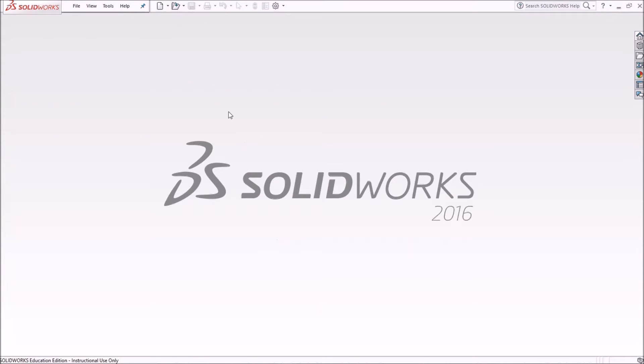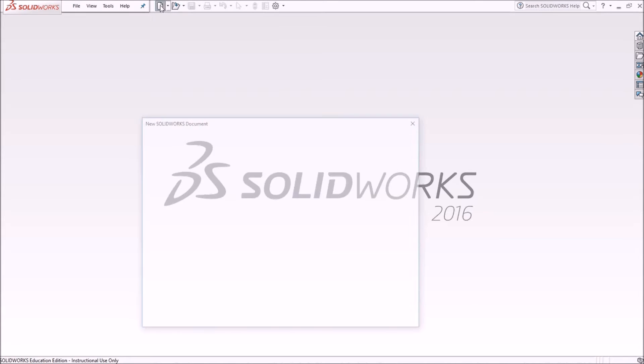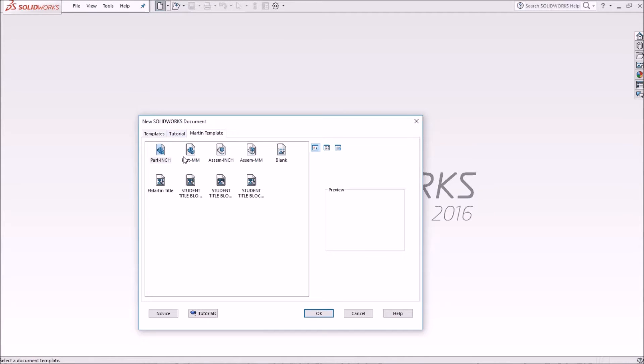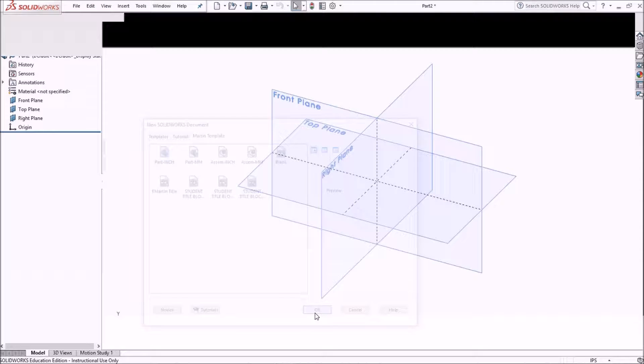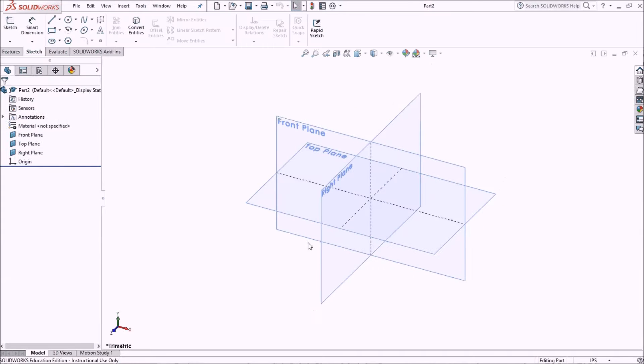I'll start our new part file using one of my custom templates that I've made. You can learn more about this in my SolidWorks templates video here on YouTube. I'm going to start with this template, part file template.